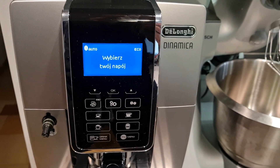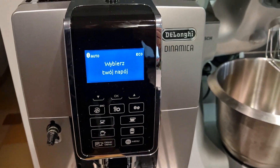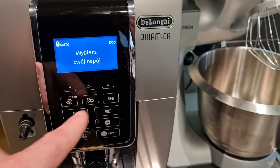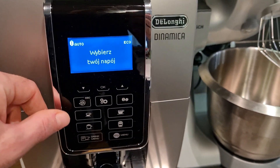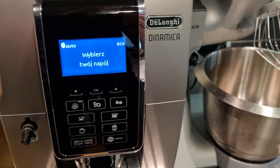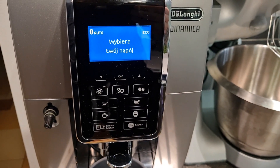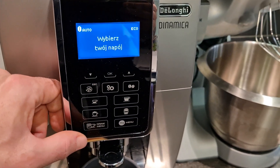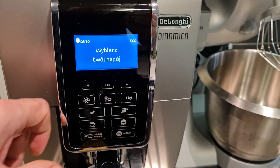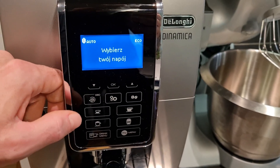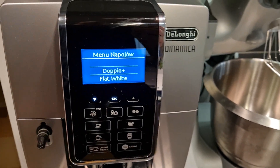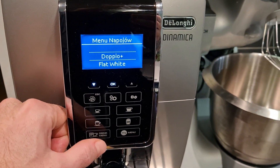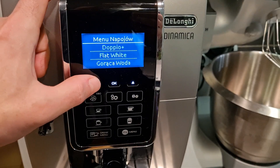Po pierwszym uruchomieniu i przygotowaniu ekspresu do pracy, producent ekspresu oddaje do naszej dyspozycji zestaw kilku zaprogramowanych wcześniej kaw, które są dostępne w panelu głównym. W zależności od modelu ekspresu tych kaw może być więcej lub mniej. W przypadku tego modelu mamy do dyspozycji 4 kawy, które są wcześniej zaprogramowane przez producenta oraz dodatkowe menu, w którym znajdziemy pozostałe pozycje.